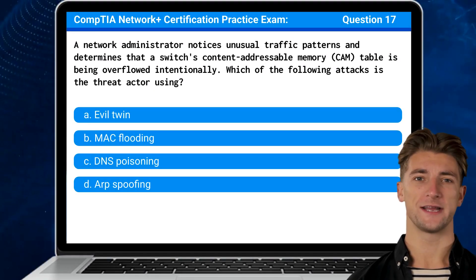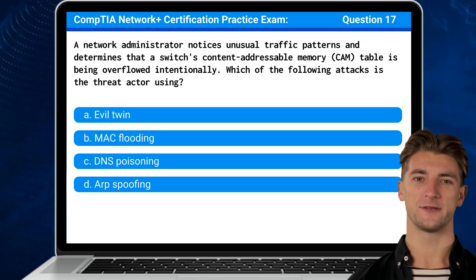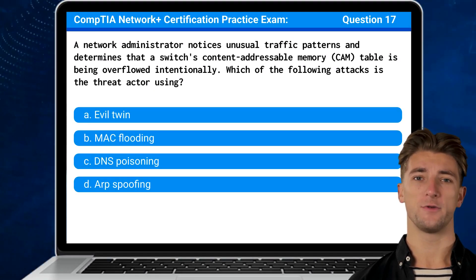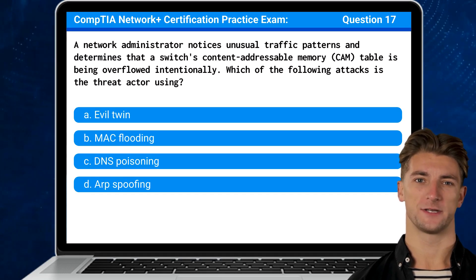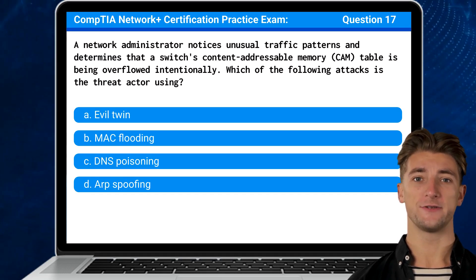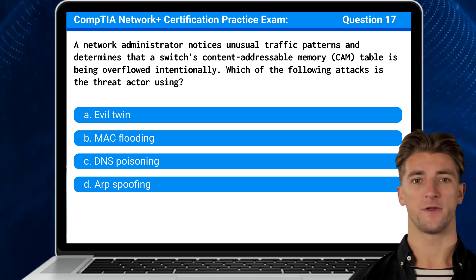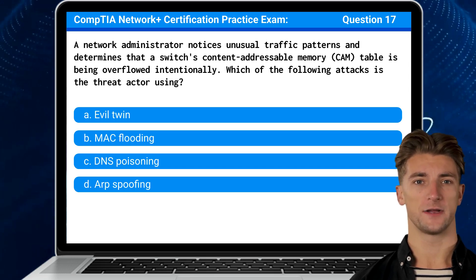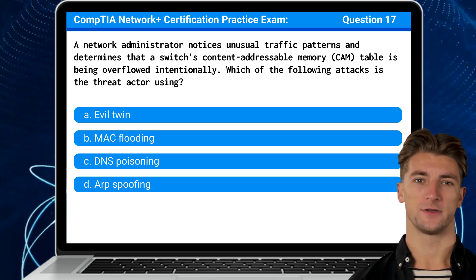Question 17. A network administrator notices unusual traffic patterns and determines that a switch's content-addressable memory table is being overflowed intentionally. Which of the following attacks is the threat actor using?